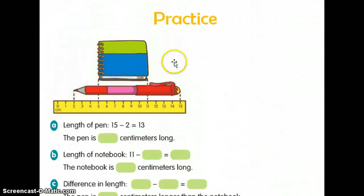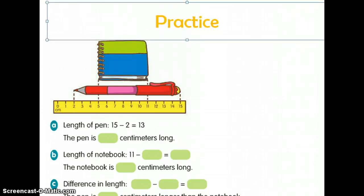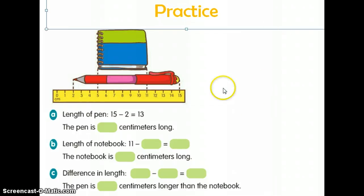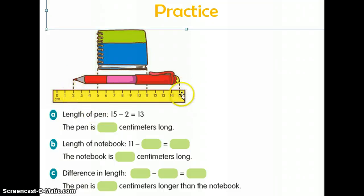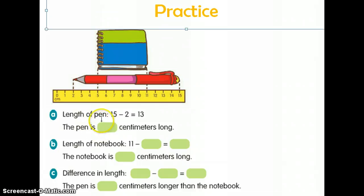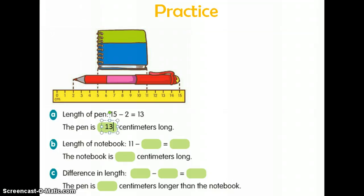For our next practice, it's a little different because we don't actually know right away what the lengths of the notebook and the pen are — they did not start at 0. The pen started at 2 and the notebook started at 5. To find the length of the pen, it started at 2 and went to 15, so we do 15 minus 2, and the difference is 13. The pen is 13 centimeters long.